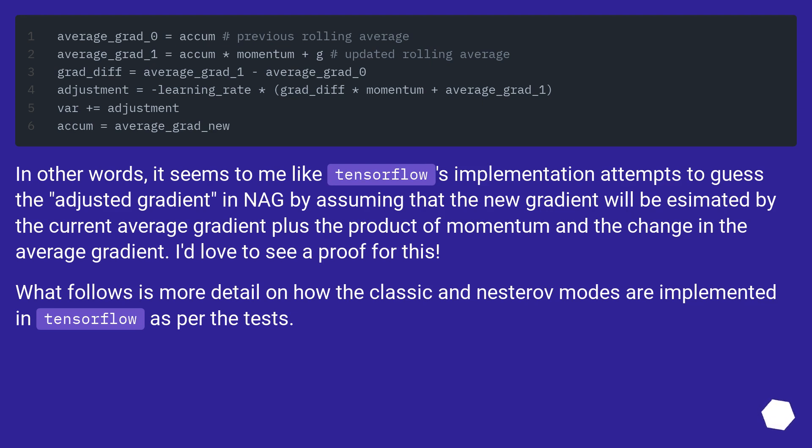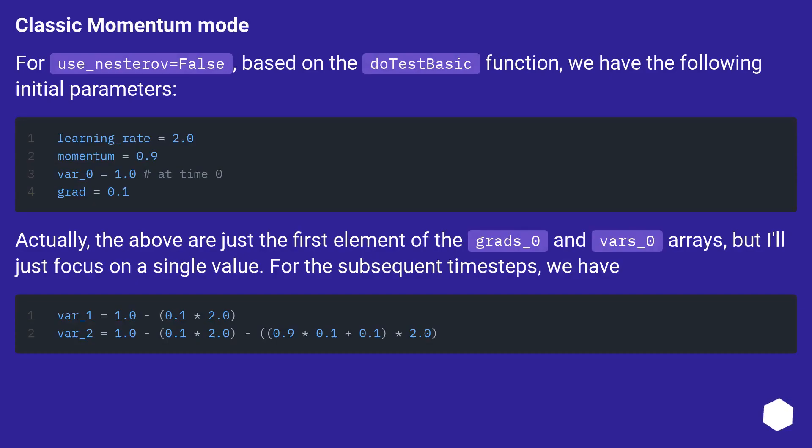What follows is more detail on how the classic and Nesterov modes are implemented in TensorFlow as per the tests. Classic momentum mode: For use_nesterov=False, based on the test's basic function, we have the following initial parameters.